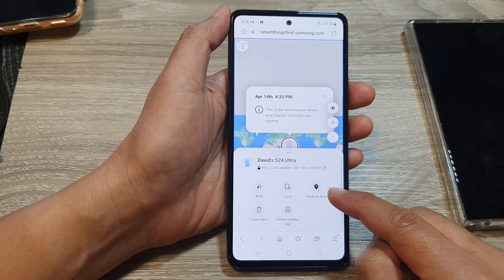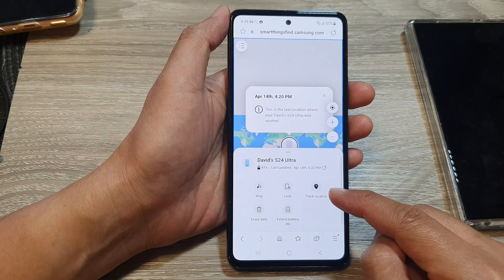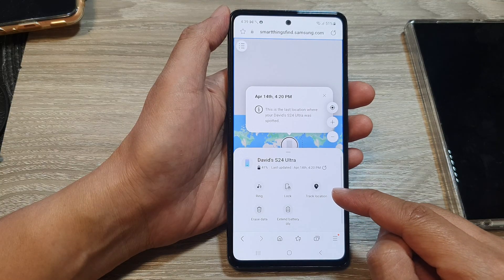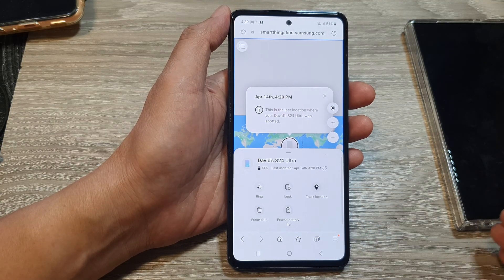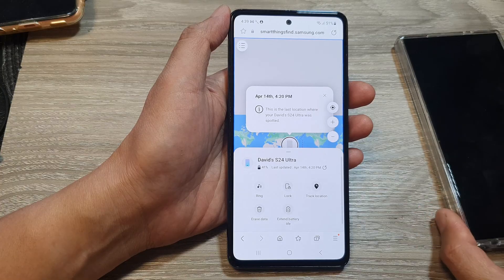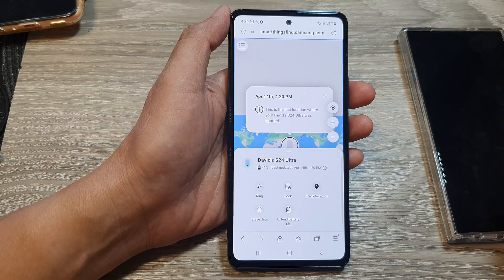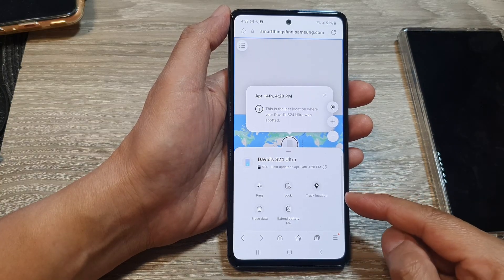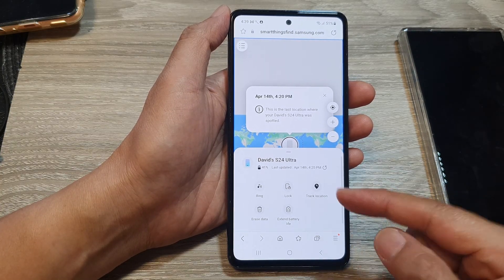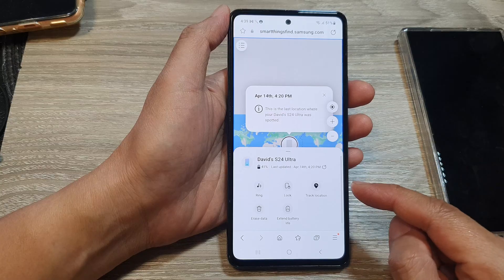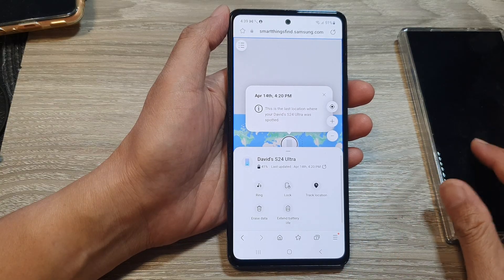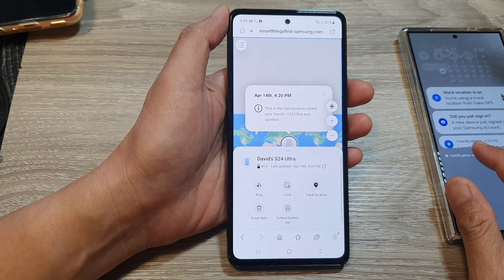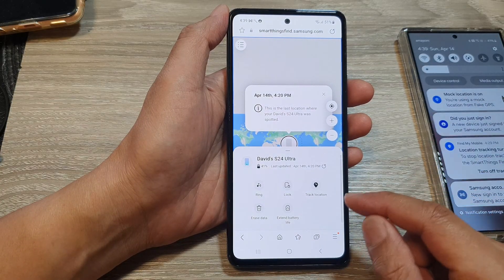Another thing you can do is use the track location feature. That will track your device every 15 minutes, even if the device is on the move from one location to another — the app will be able to track the whereabouts of your device.